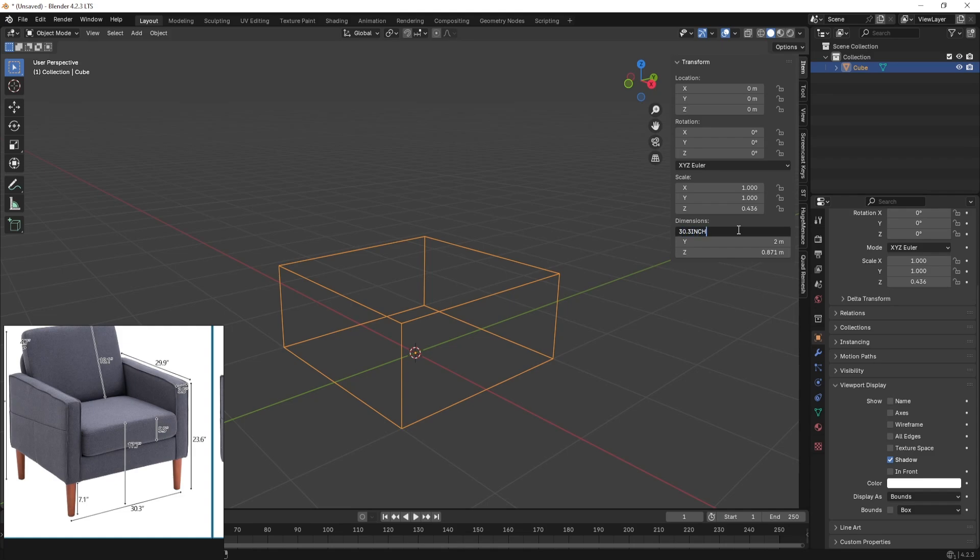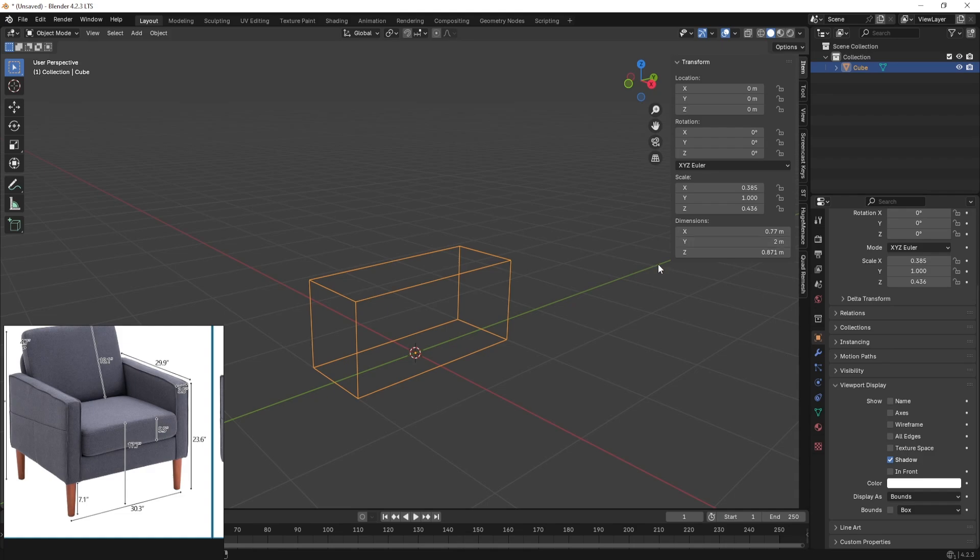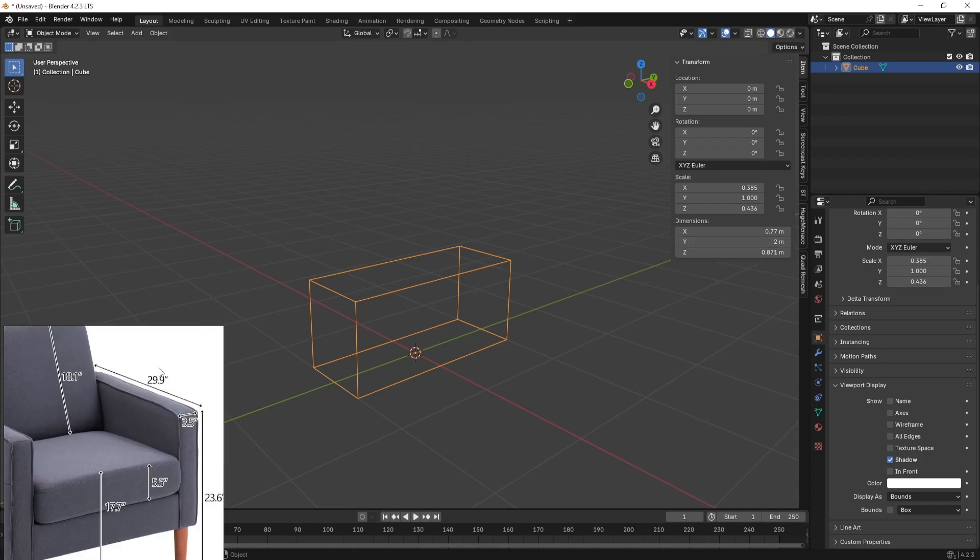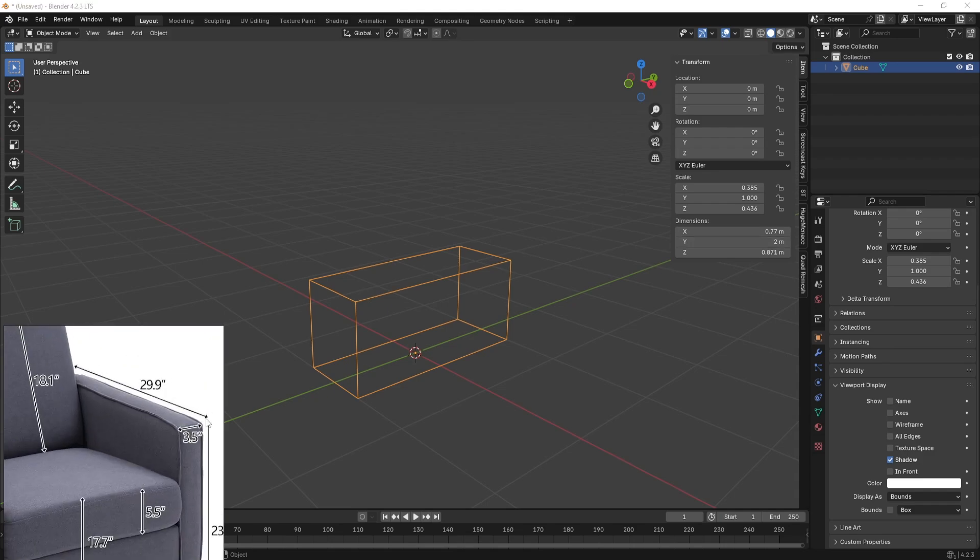Next I'm going to go for the depth and that is the y. So it is 29.9 inches. Then I'm going to hit enter.